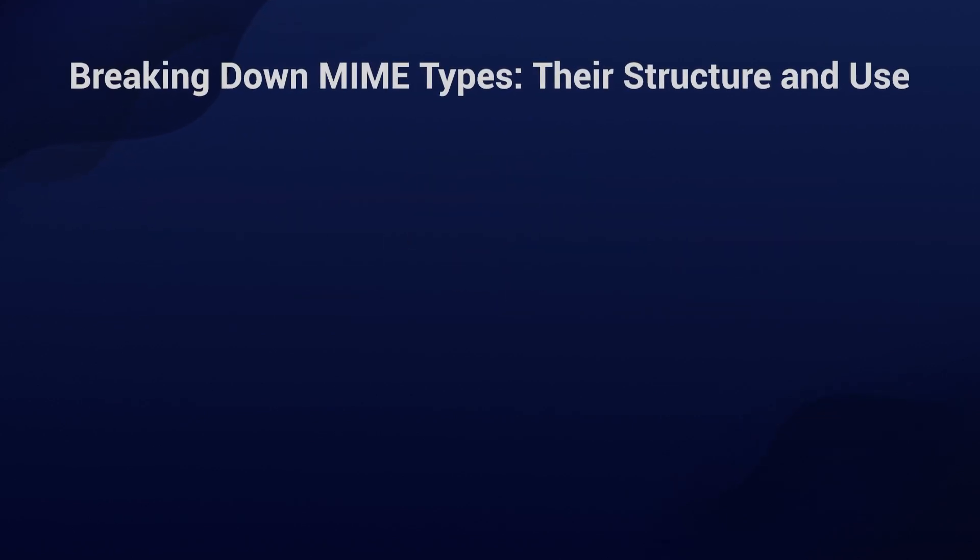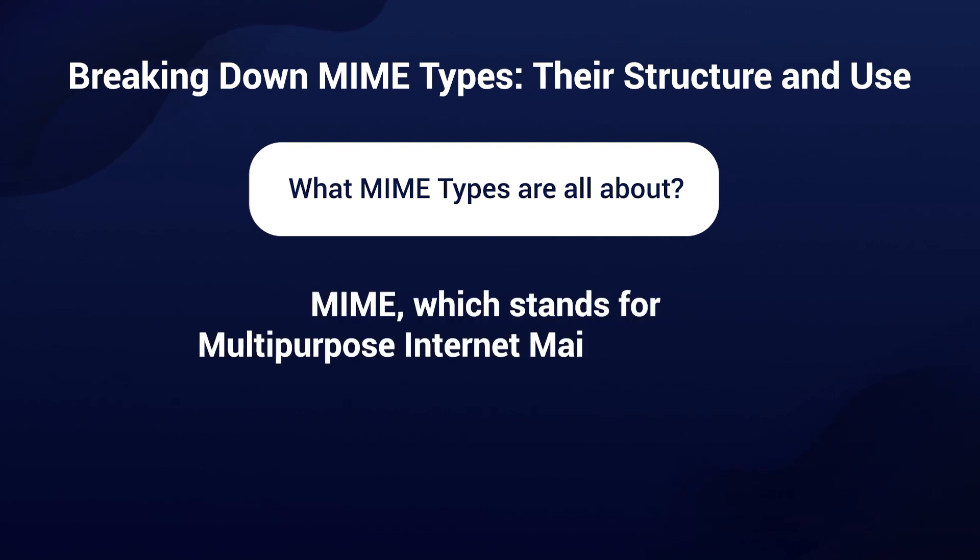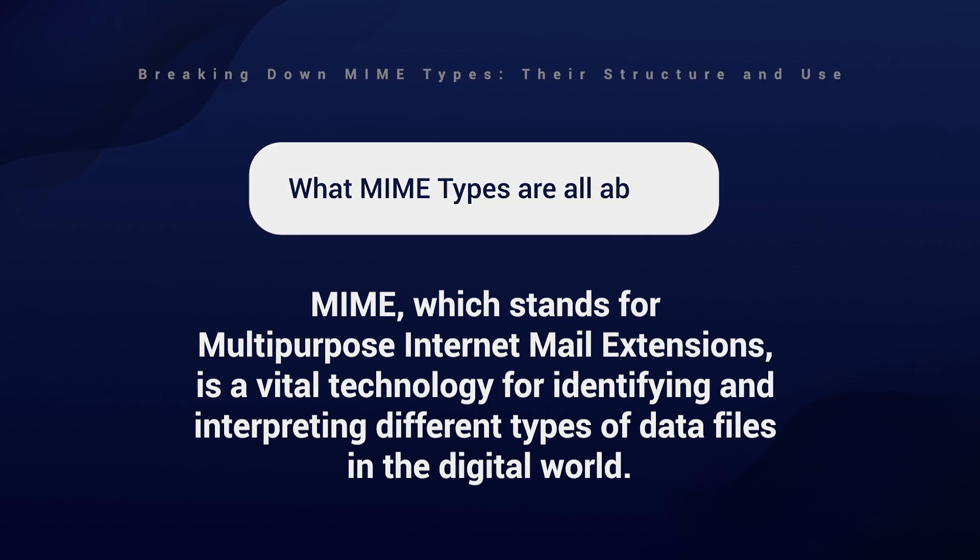To begin with, let's understand what MIME types are and what's all about. MIME, which stands for Multipurpose Internet Mail Extension, is a vital technology for identifying and interpreting different types of data files in the digital world.